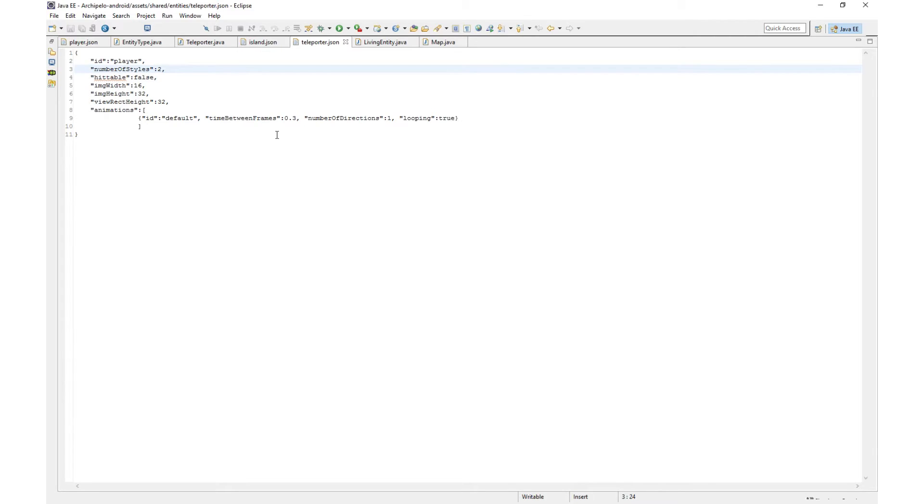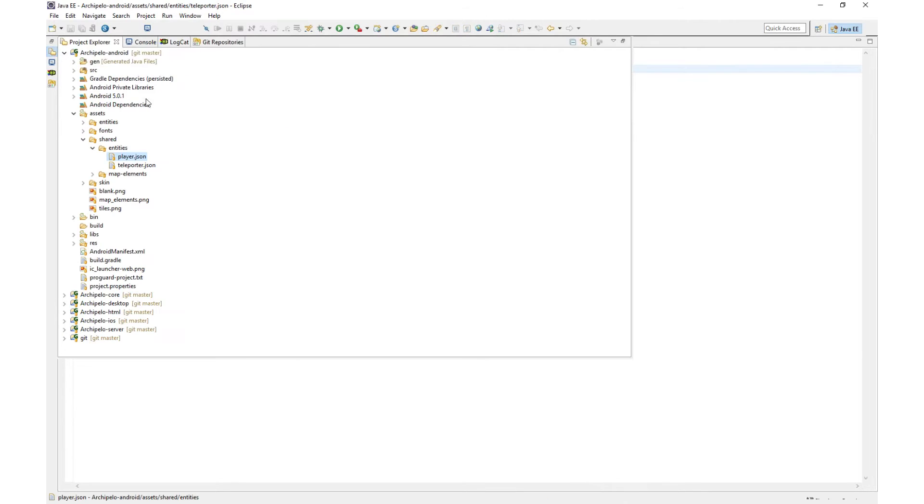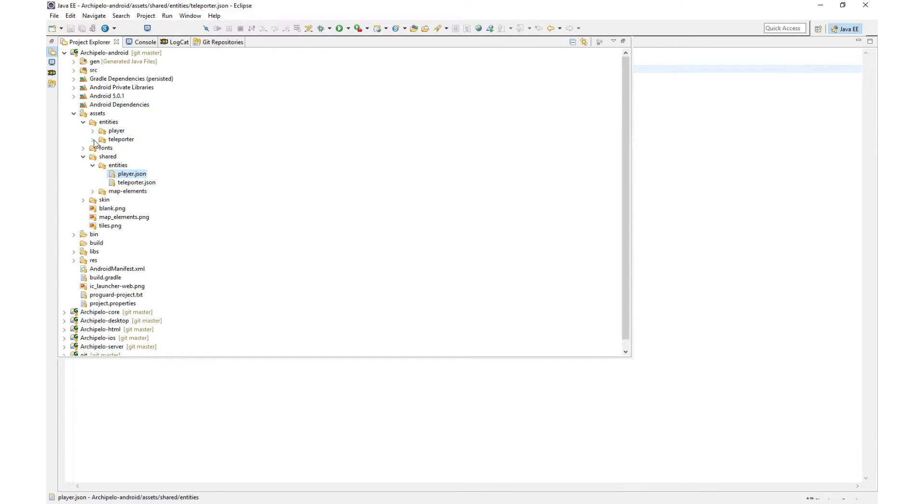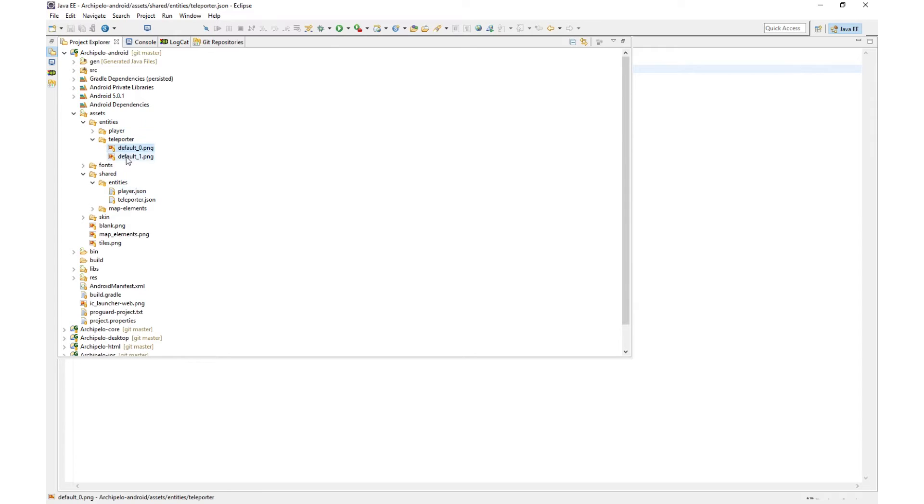Okay, so there's one last thing I want to show you guys with entity types. If you open up the teleporters JSON file you can find this property, it says number of styles. So this property tells the game how many visual variations there are of this entity. So right now the teleporter has two.